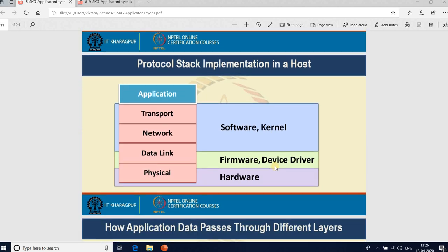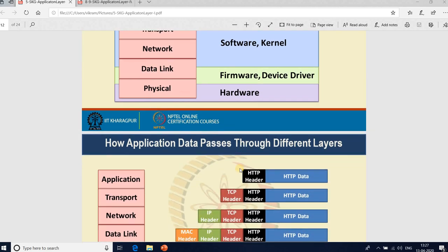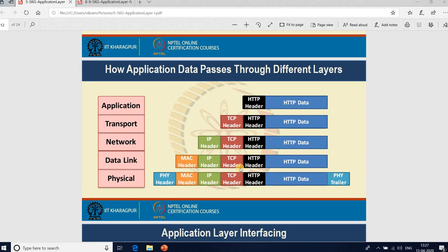In the protocol stack implementation, the transport and network layers are generally implemented in software called the kernel, while the data link and physical layers are implemented in device drivers — firmware as well as hardware. Now let's look at how application data passes through the different layers.